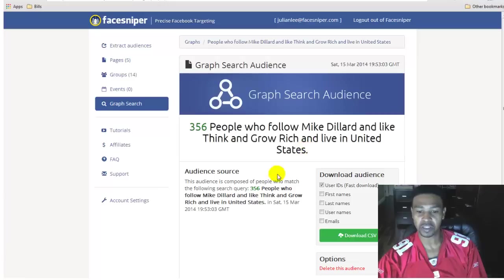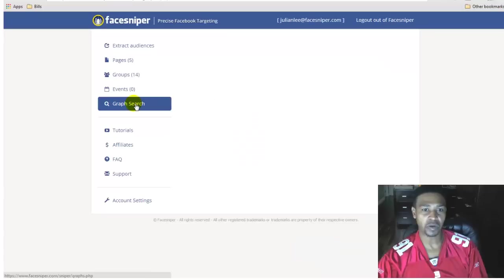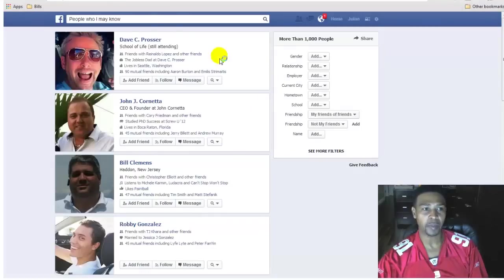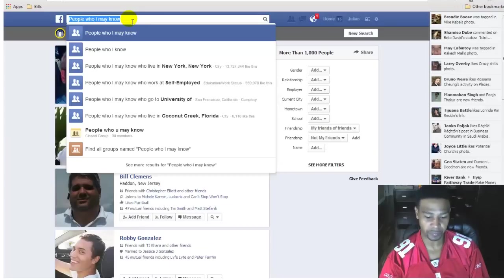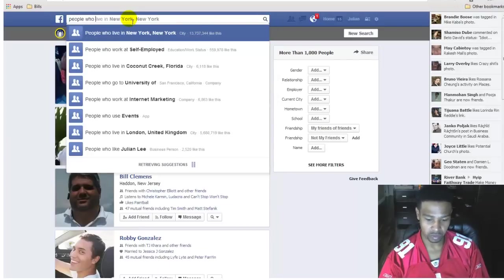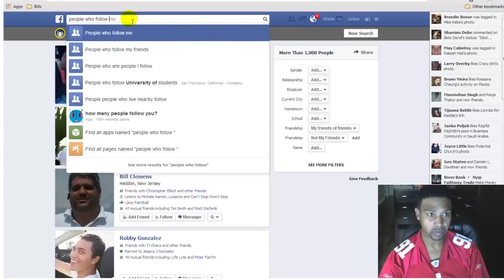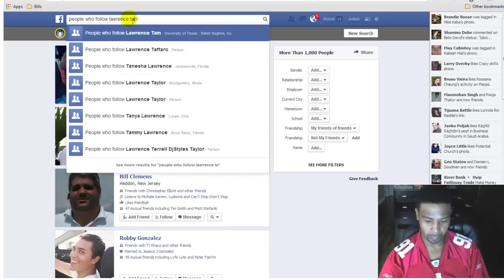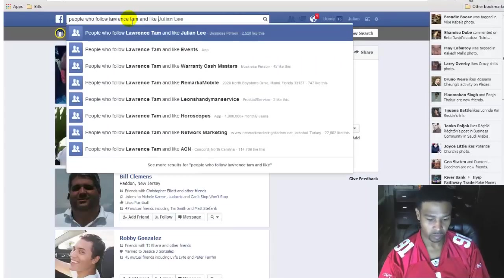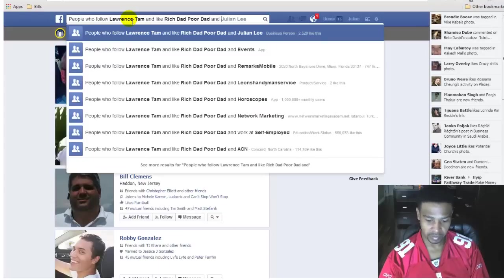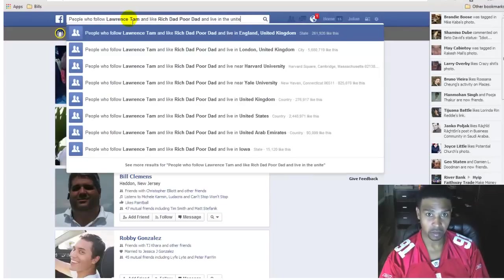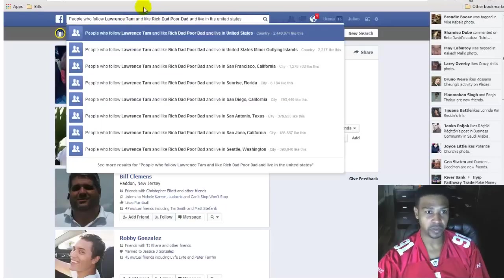Here's a search I did before: people who like Mike Dillard and like Think and Grow Rich and live in the United States. If I test that audience — it's small but extremely targeted — I could get a good click-through ratio. Let's do a new graph search. Being that we started with Lawrence Tam, let's search for people who follow Lawrence Tam, like Rich Dad Poor Dad, and live in the United States.